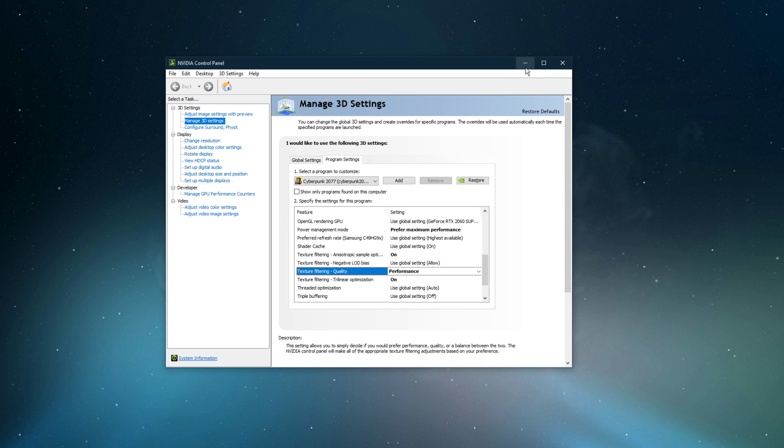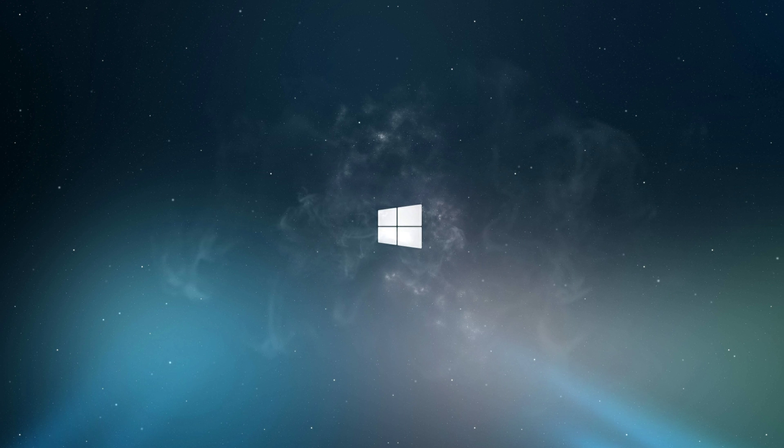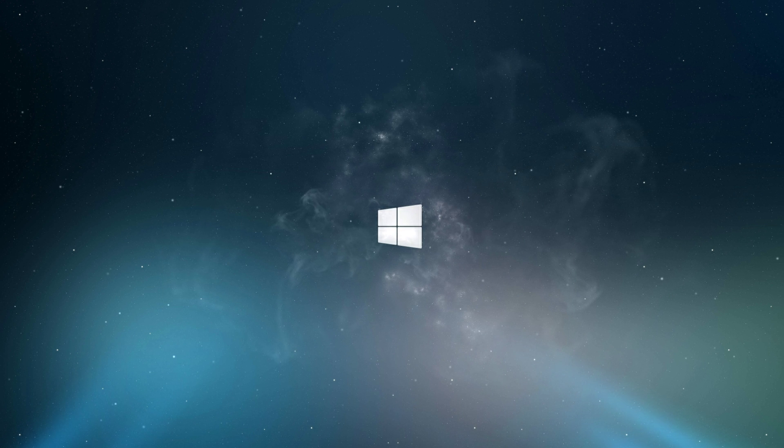In case you need more performance, then I suggest to follow my FPS Boost Guide linked in the description below.